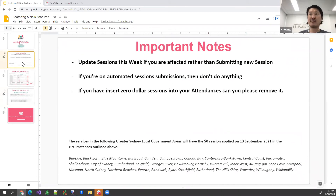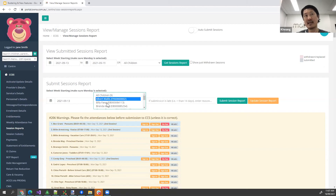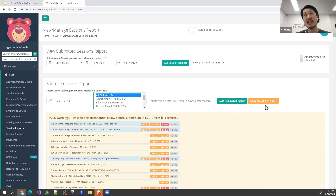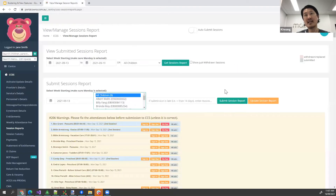The key rule: update sessions this week rather than submitting new sessions. If you have automated sessions turned on — meaning this option is ticked in your session reports — you don't have to do anything. The system will take care of it all for you. If you have that turned off and you're submitting sessions manually, come into CCS Session Report, select this week's date which is the 13th, select your children, and rather than clicking the green 'Submit Session Reports' button, click 'Update Session Report' instead.